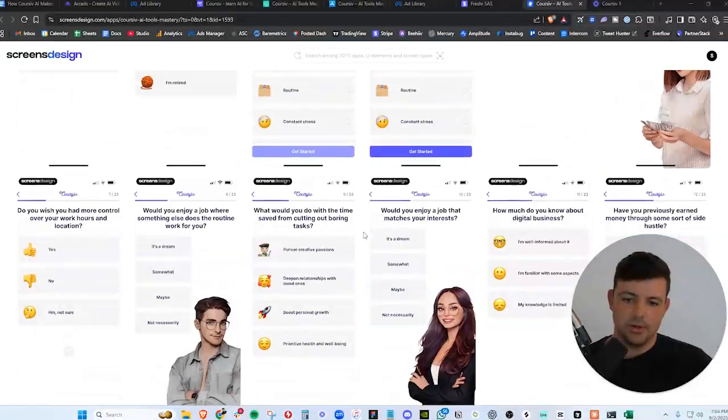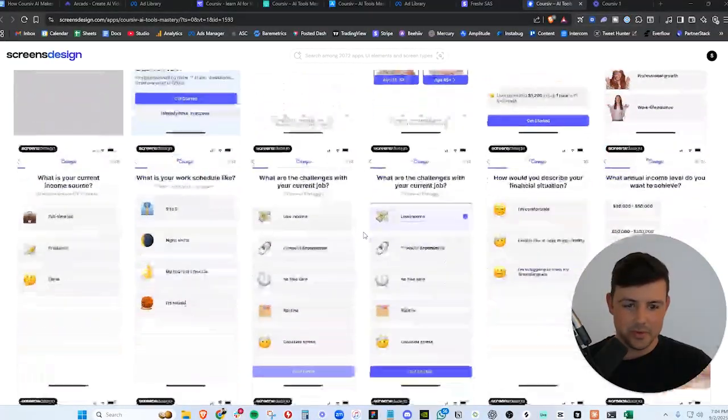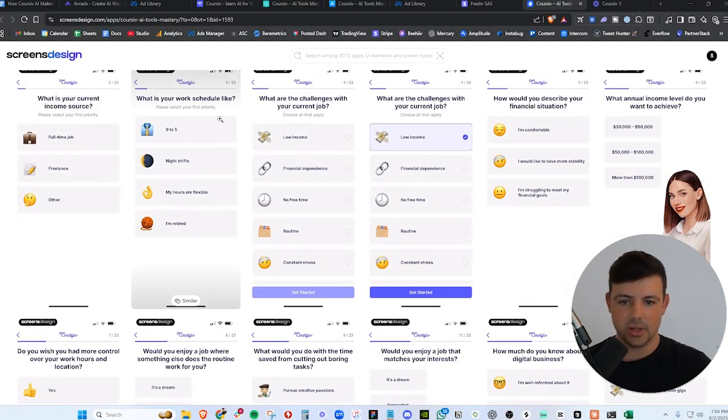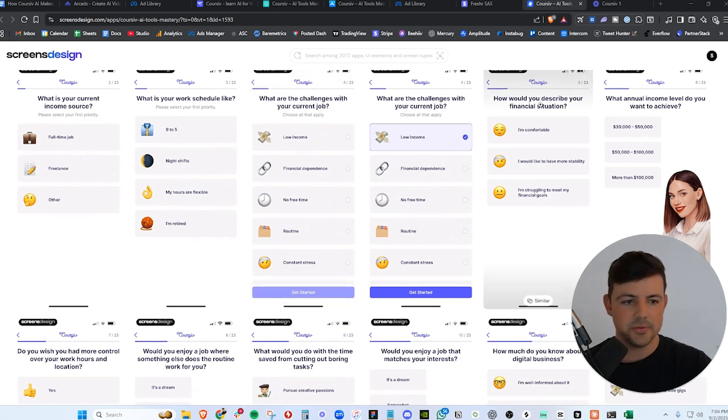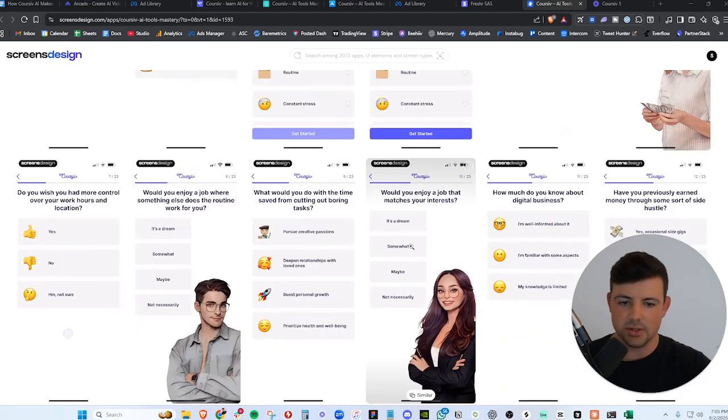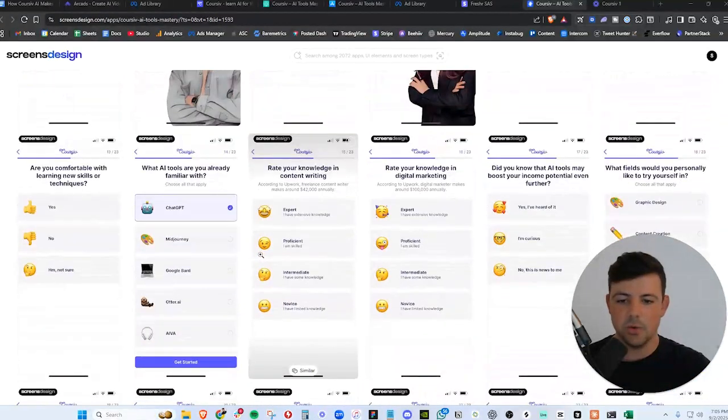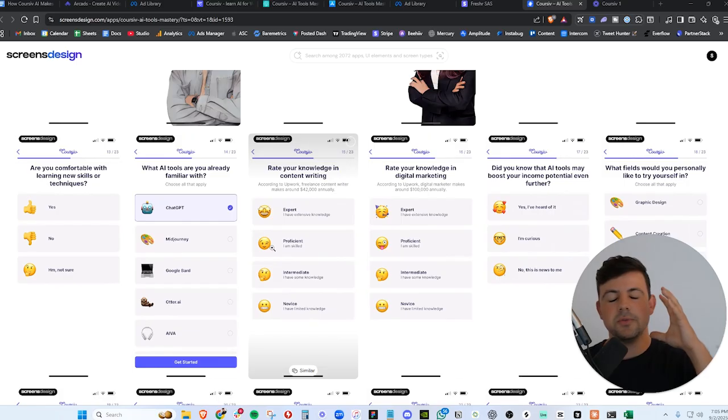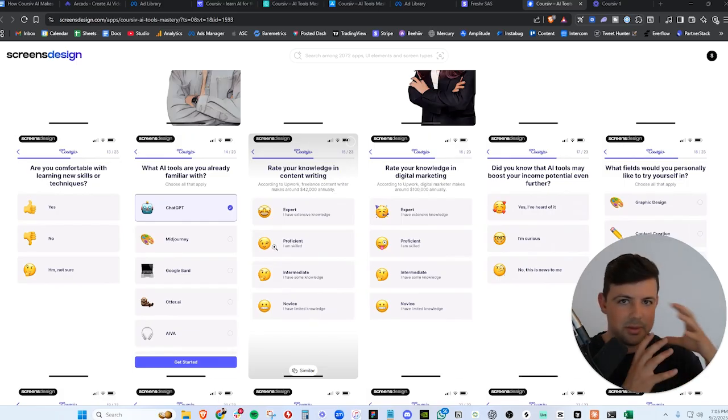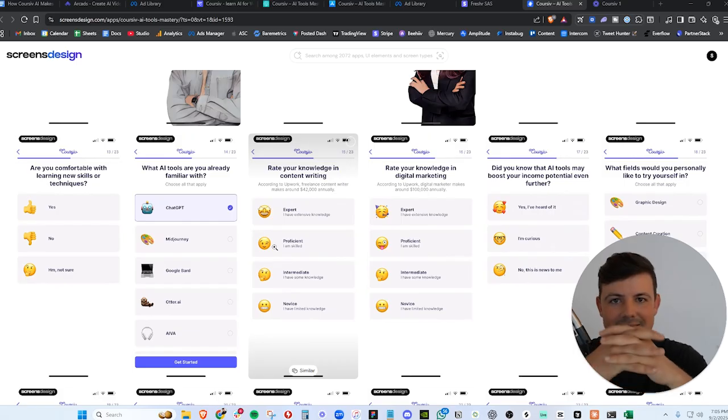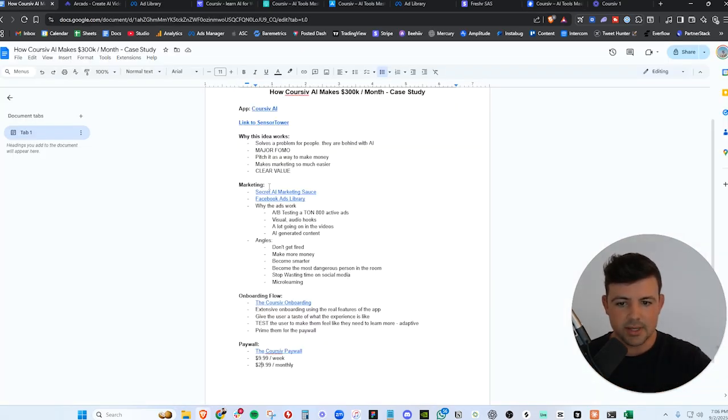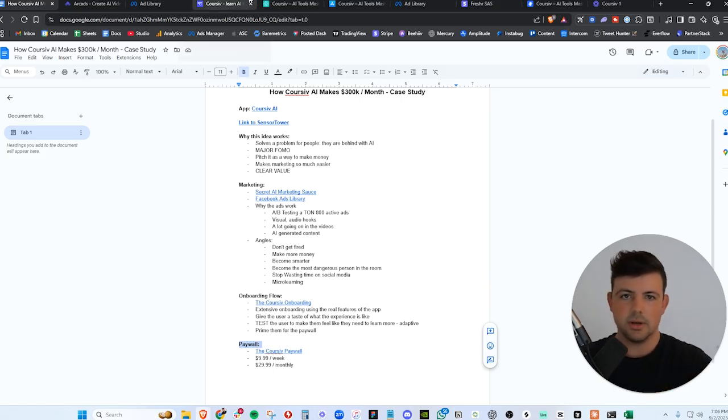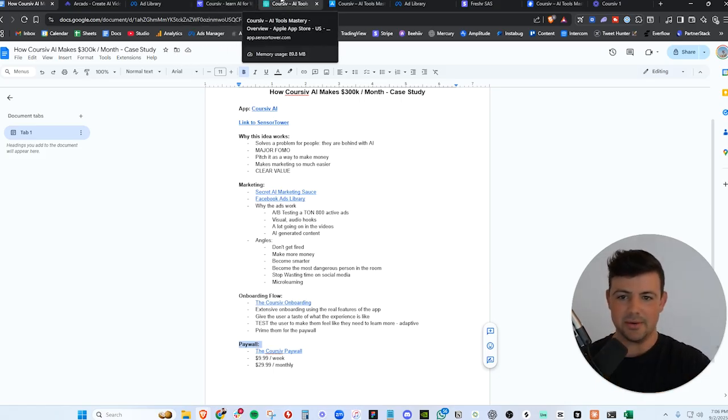But look at all these onboarding screens. They are really making you feel the pain. What is your current income source? What's your schedule like? Do you have challenges with your current job? How would you describe your financial situation? What annual income do you strive to get? All of these questions are making you feel the pain of not knowing AI. They're making you feel FOMO. They're making you feel fear that you don't know AI. The marketing, the onboarding, the paywall, they all combine together. So look, hopefully after all this, you can tell how all of this plays in together from the marketing to the onboarding flow to the paywall itself. There's so much synergy between everything.